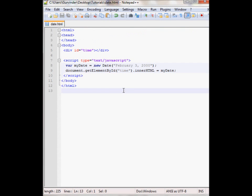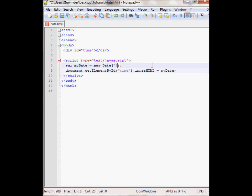Another way to declare the date variable is by specifying the year number and then the month. The month starts with the index 0. So 0 is January, 1 is February, 2 is March and so on. So let's say if you wanted to print out January you would put 0 and then the date. So January 3rd.